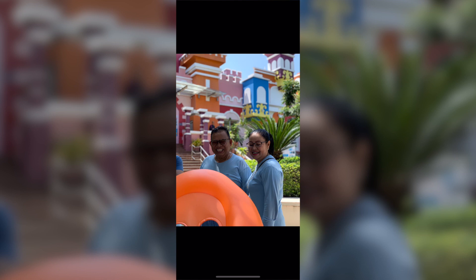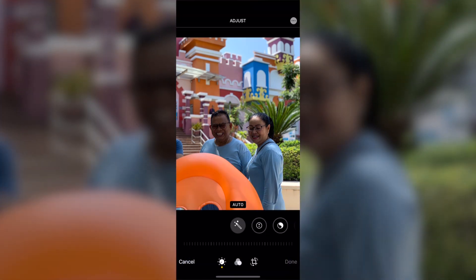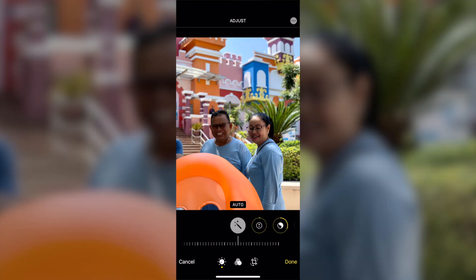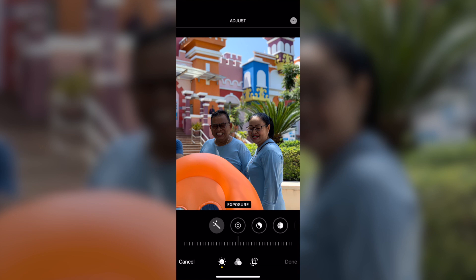So now as you can see I have the photo open in iOS 13. I'm going to go to Edit. You can play around with auto mode but you can see the photo doesn't change much, so I just turn it off. What I like to play around with is the exposure and the next one is the brilliance.